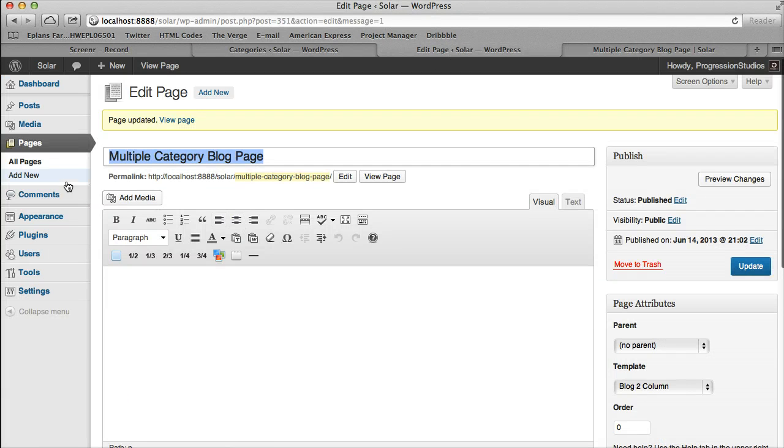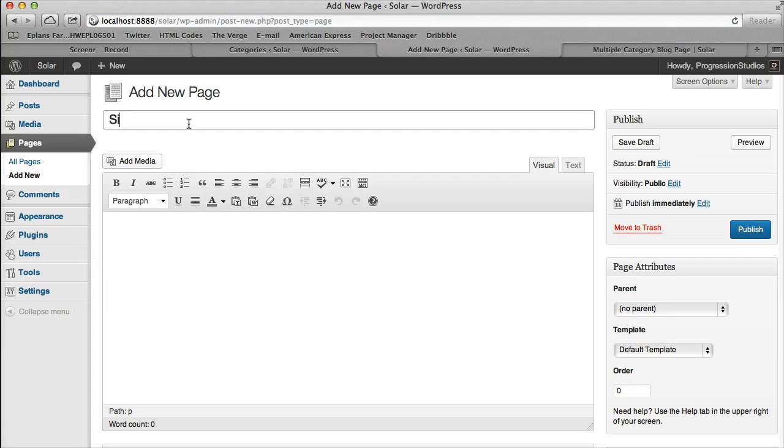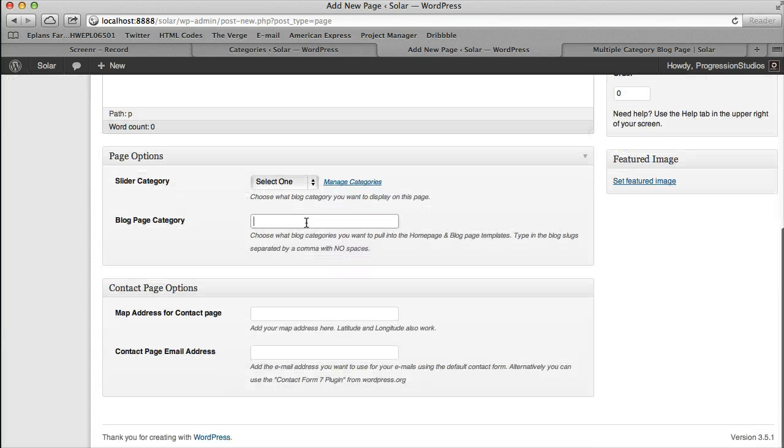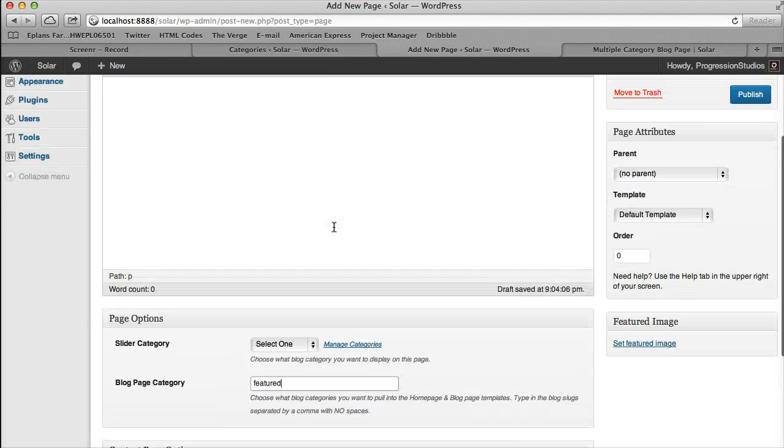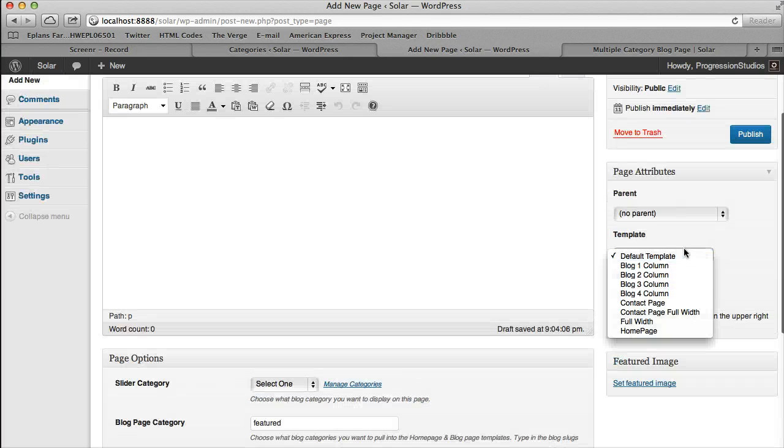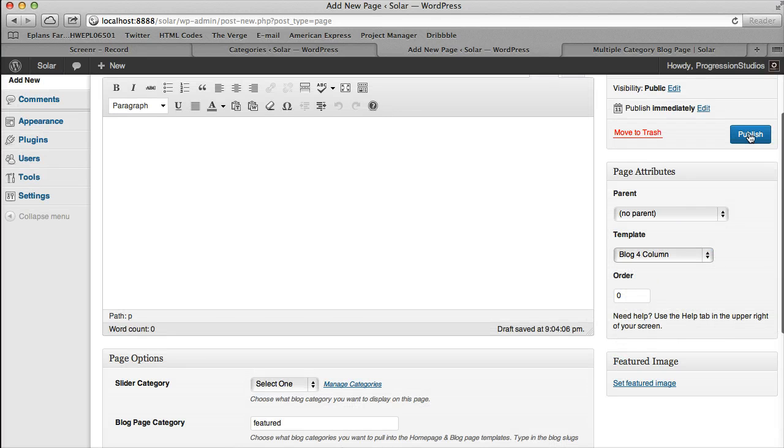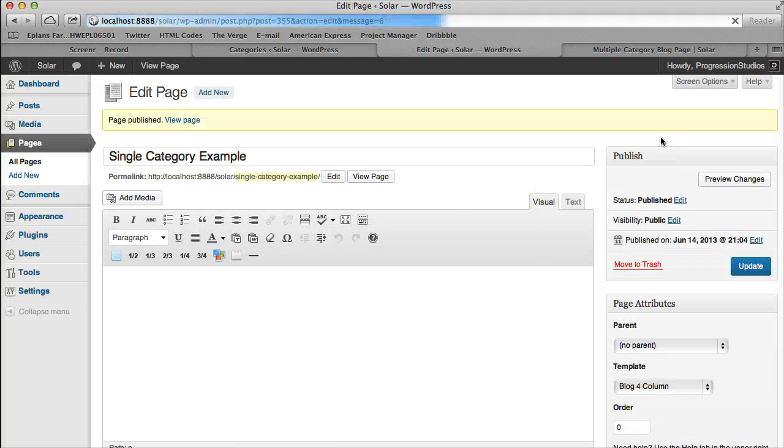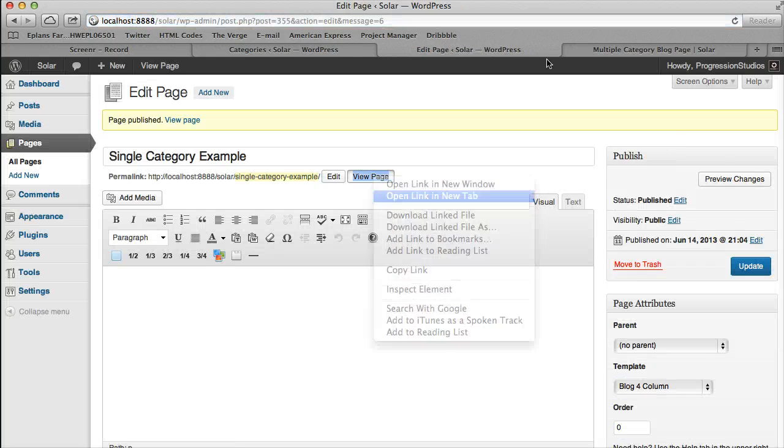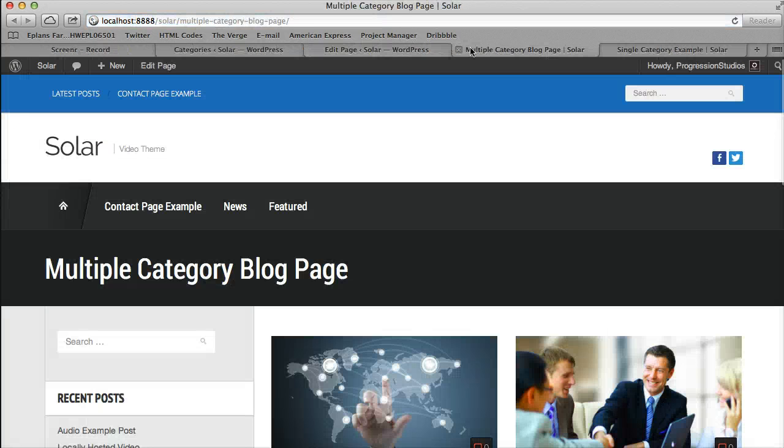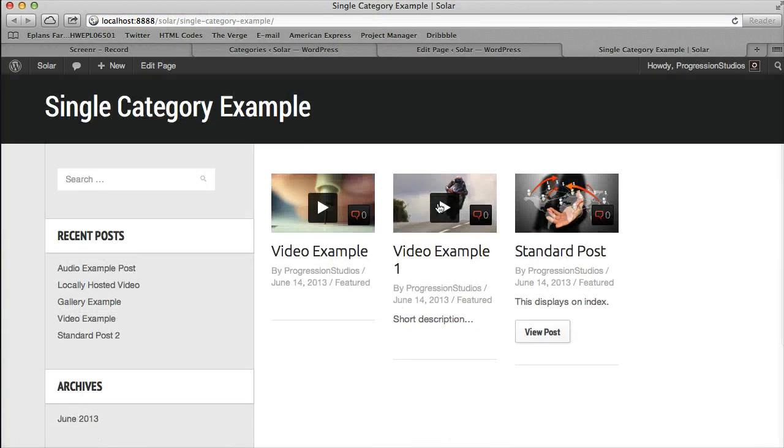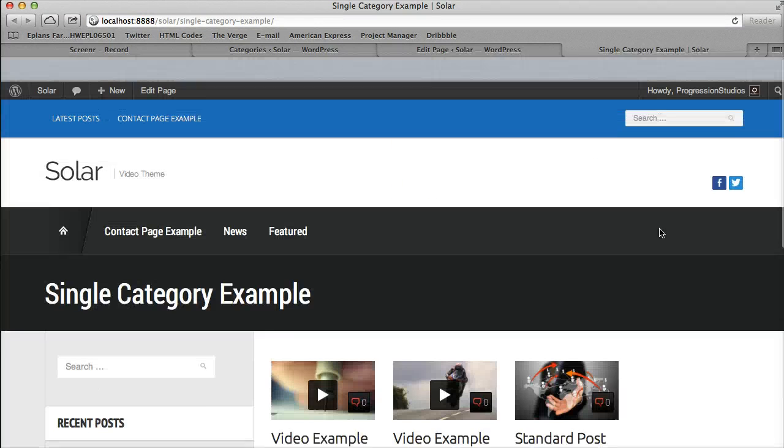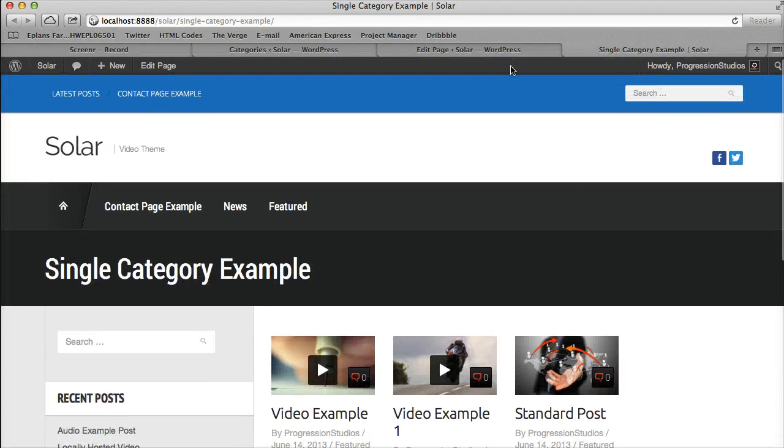So let's go ahead and create another one and we'll just call this one single category example. And we'll just pull in featured. And the column layout that we want to do is a four column layout. So let's go ahead and publish this and view our page now. And you'll see our single category example is only pulling in one category but with four columns.